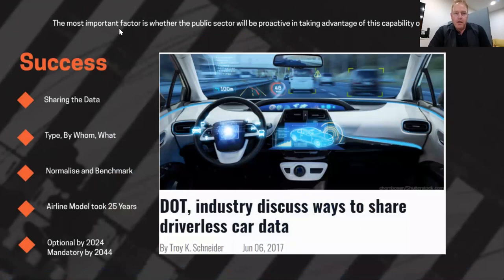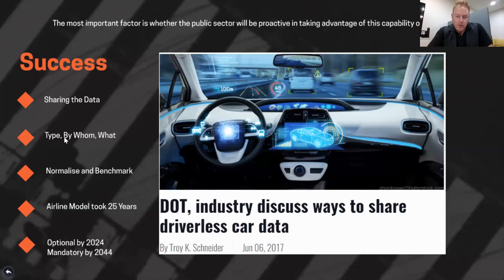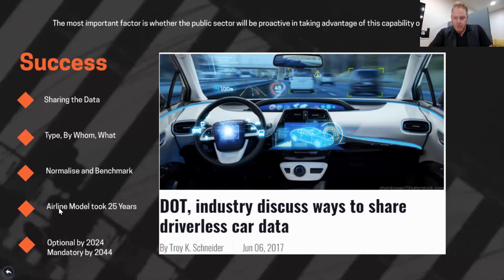An important factor is whether the public sector will be proactive in taking advantage of driverless cars or not. We can see three examples where the public sector is actually being very proactive in trialling driverless cars for real. The other important factor is actually sharing the data. When we talk about sharing data, we talk about standardising or normalising data so that any person in any industry can use that data. A good example is the airline industry, which standardised data for safety so that no matter which airline, they could actually collect safety data. That whole system took collaboration between government and industry about 25 years.